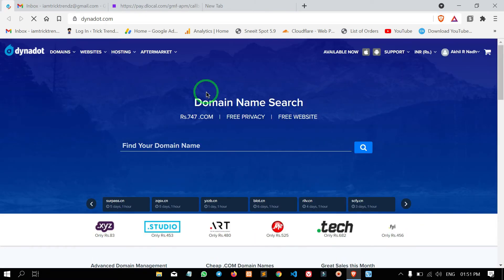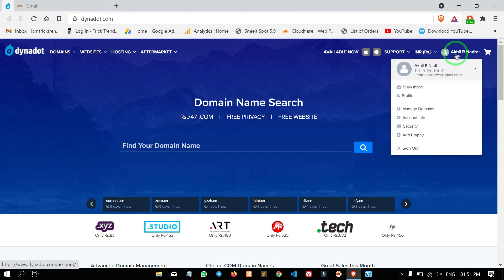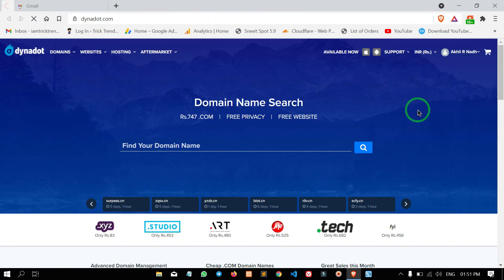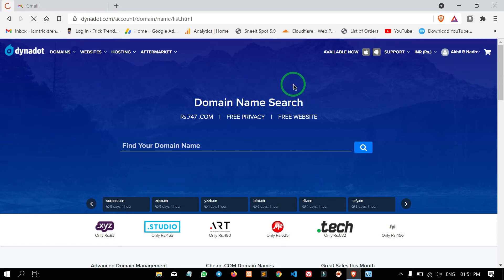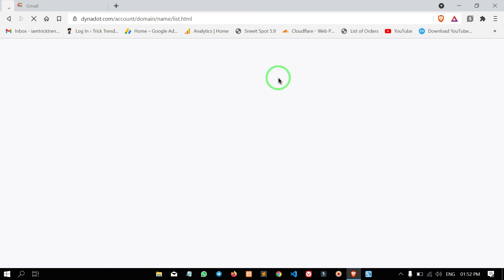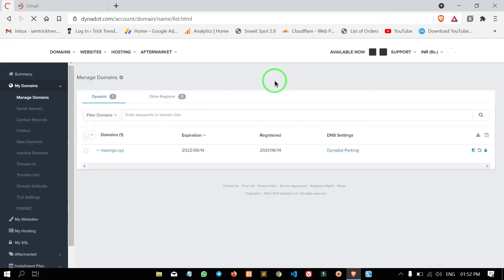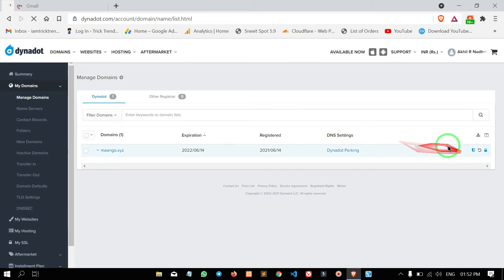I am going to register your domain. Now I am going to click on the account, click on Manage Domain, click on the control panel. Now I am going to register your domain successfully.